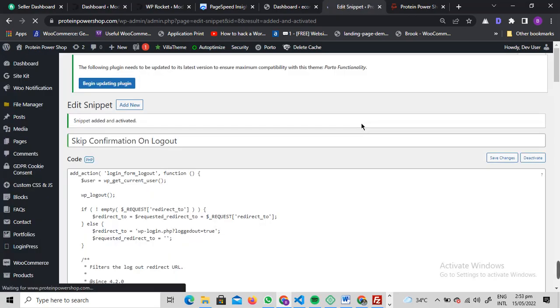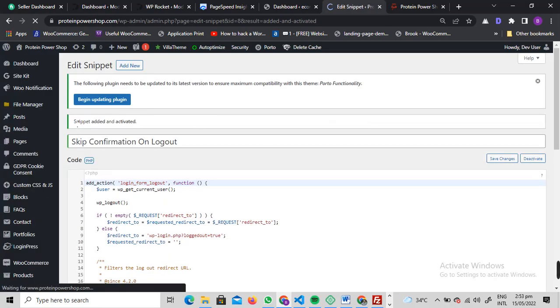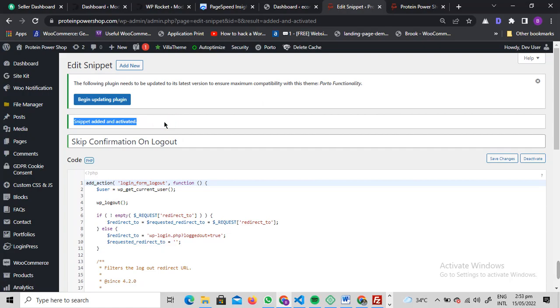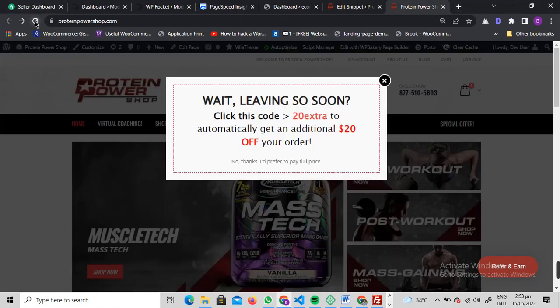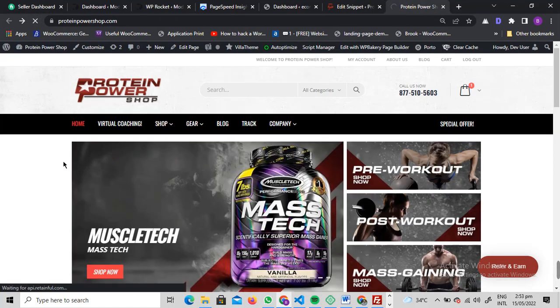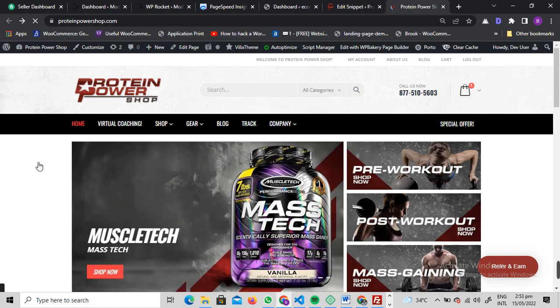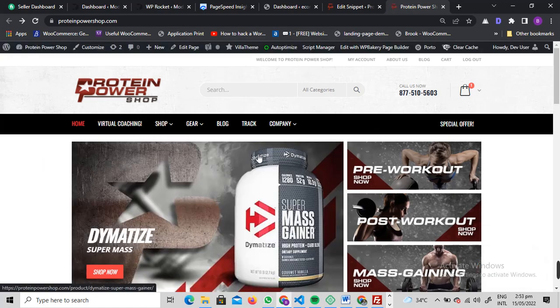Once it's activated, let me show you if it's working or not. Okay, code snippet added and activated. Let me just make sure that code is being applied on the website. Let me refresh the website for once.